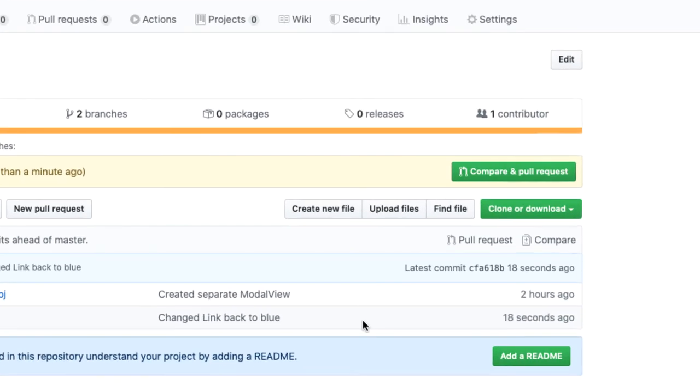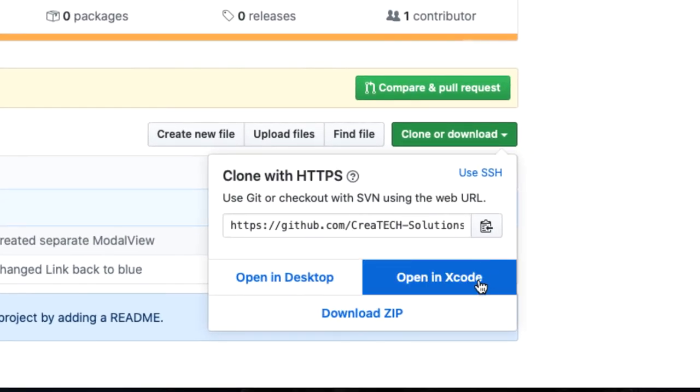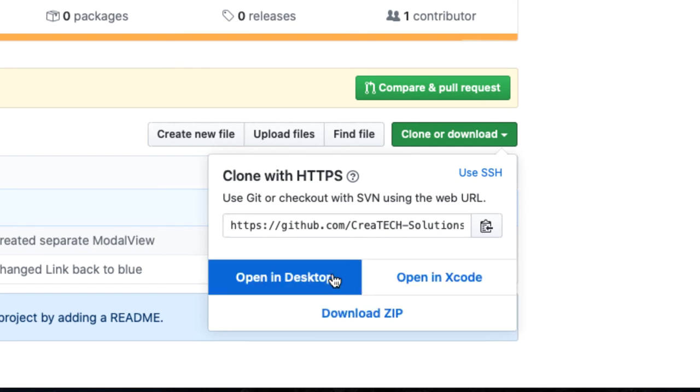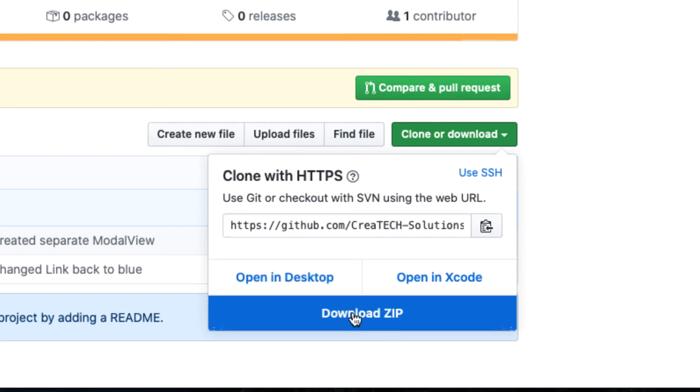I can choose to save it and open it directly in Xcode. I could open it in Desktop, which is something we'll cover in the final video in this series, or you can simply download the zip file. Let's choose that option for now.